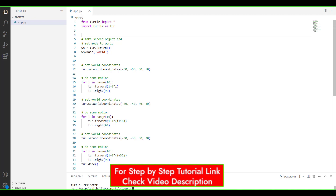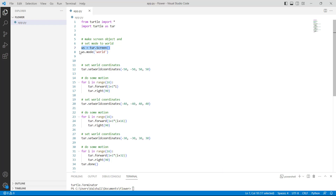Firstly we will import the turtle library with import turtle. After importing the library, we are describing the ws variable by using the turtle Screen function, which creates the screen object, and also set the mode to world by using ws.mode function, passing 'world' as a parameter.